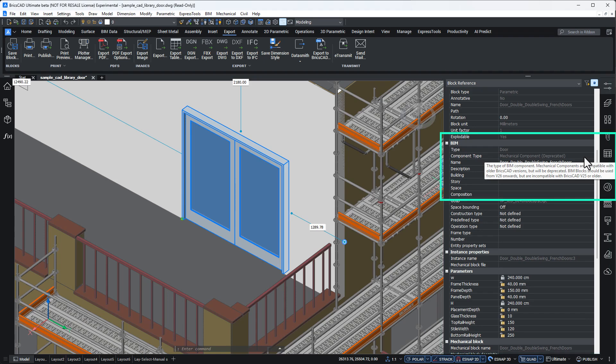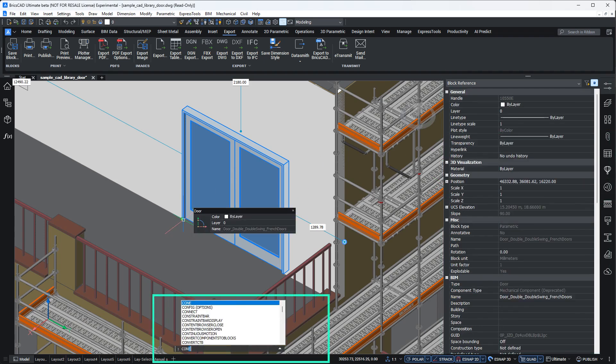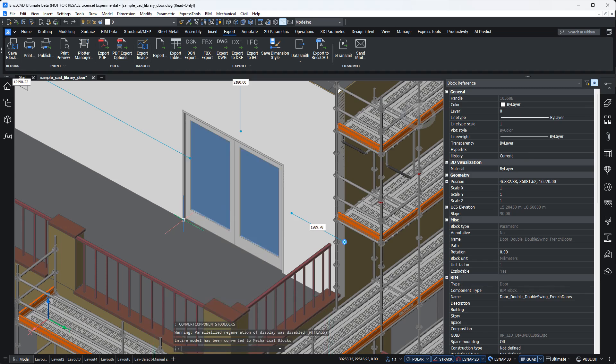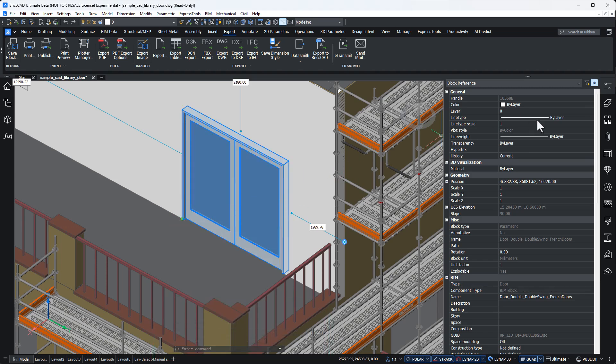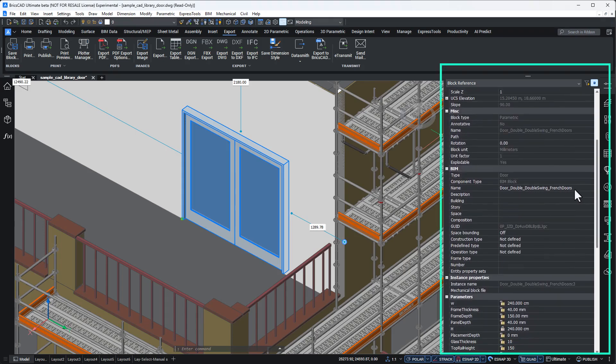Just select any or all mechanical components and type 'Convert components to blocks.' With one simple step, every component is converted and your file is future proof.